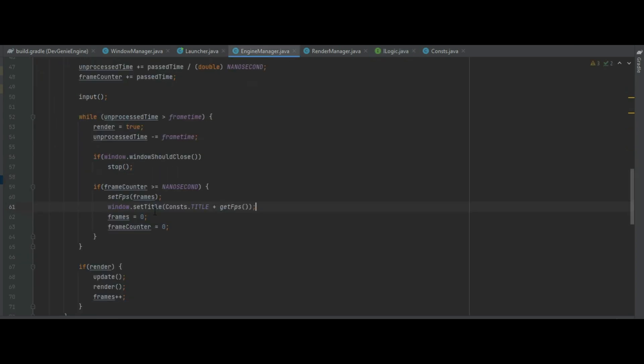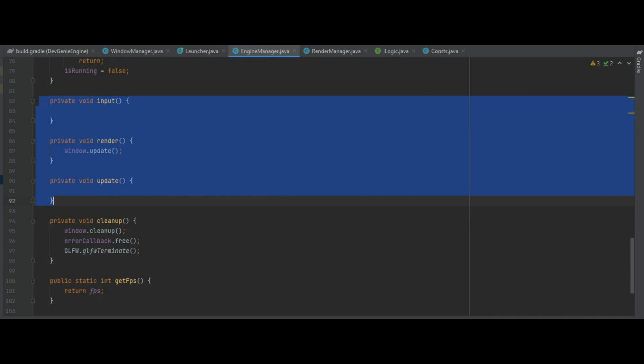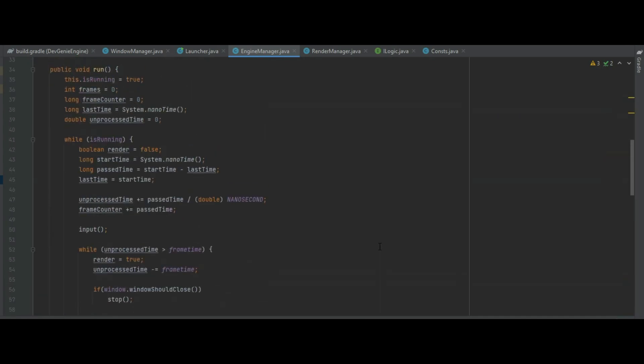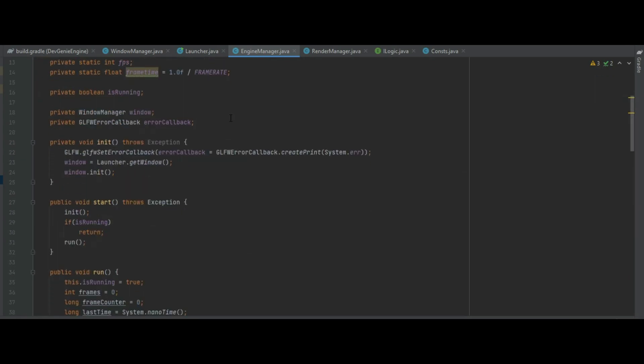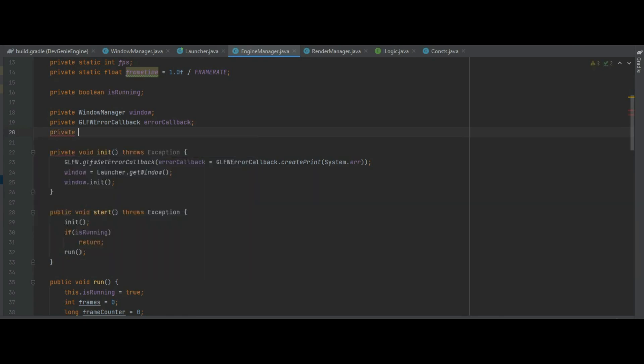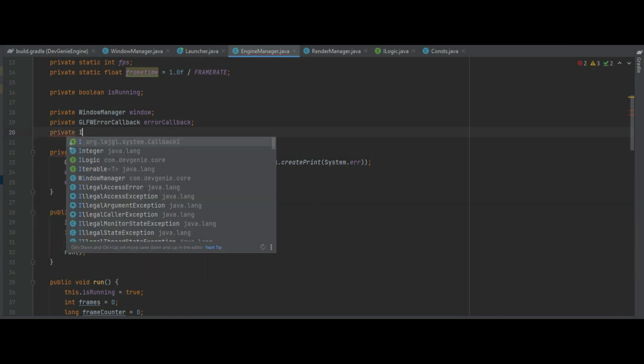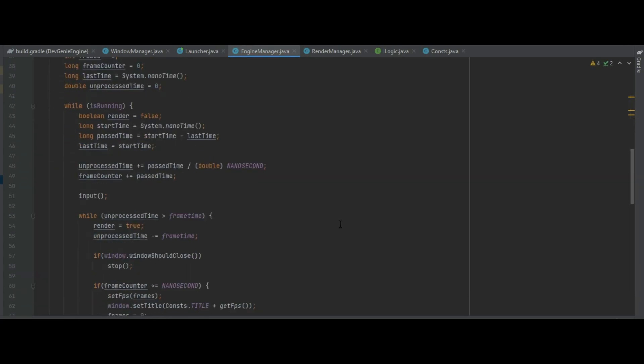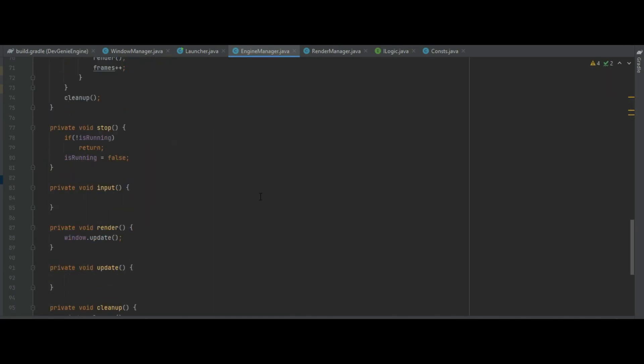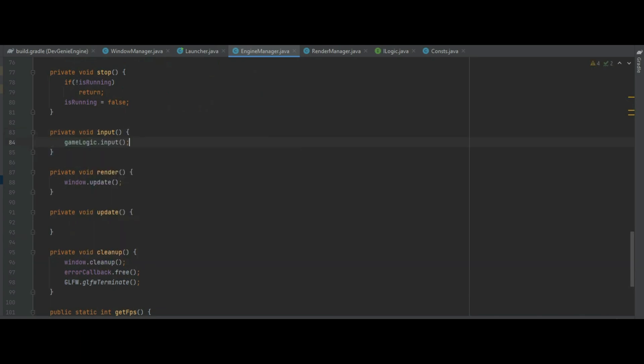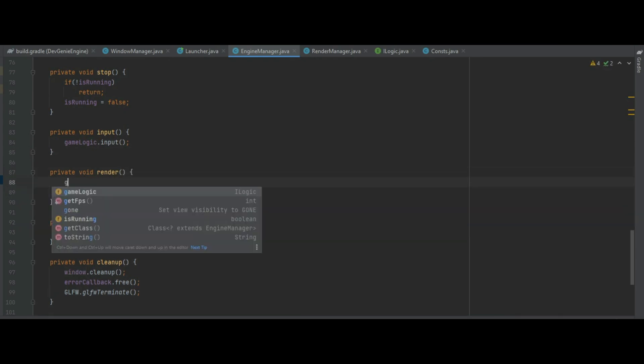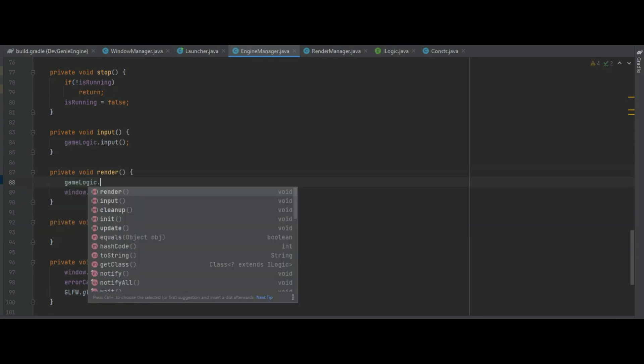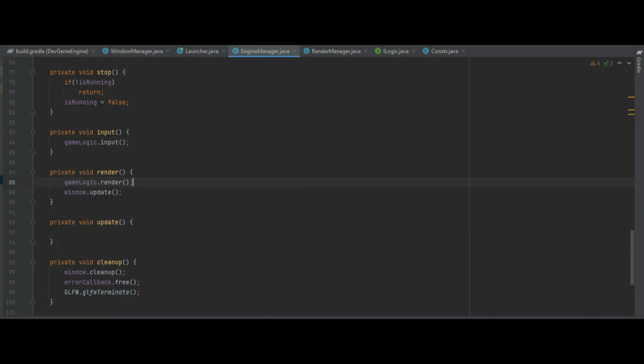So in the engine manager we need to go back and in our input, render and update we need to enter some of those iGameLogics but first we need to make an instance of that iLogic. So let's create a private iLogic game logic. Then in input we can do gameLogic.input. Before the window.update we need to do gameLogic.render and finally in update gameLogic.update. And we also need to do gameLogic.cleanup as well.